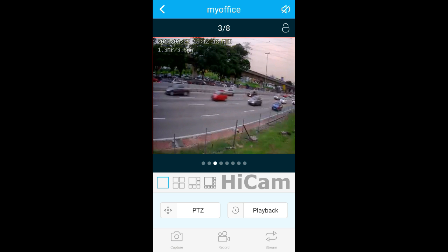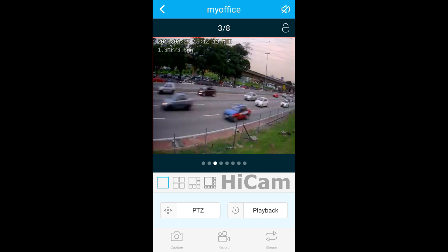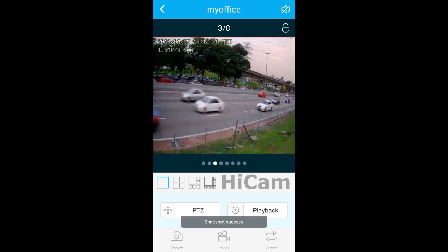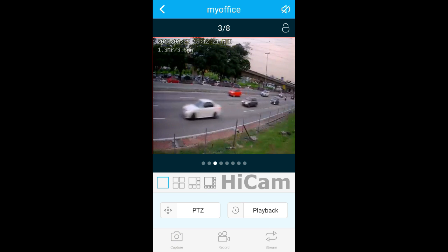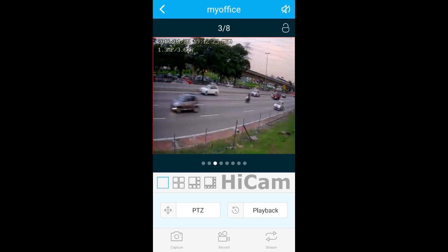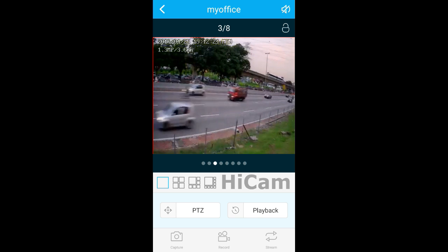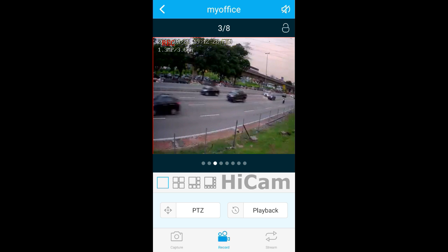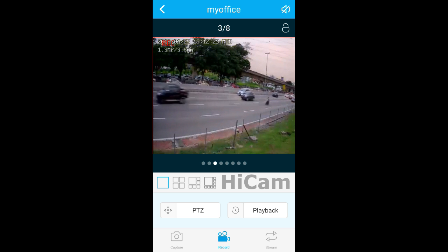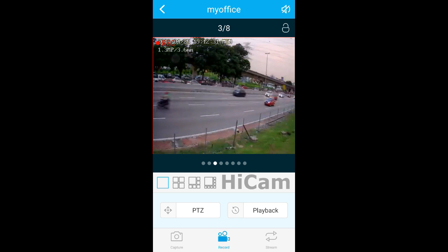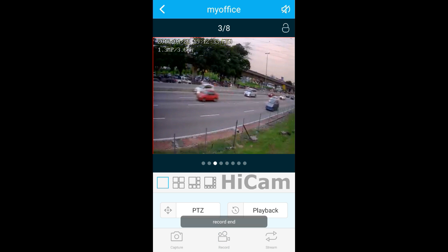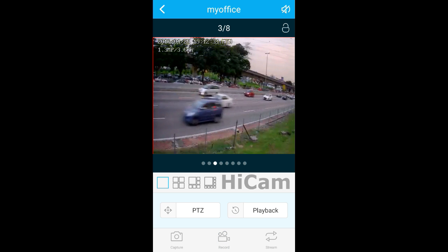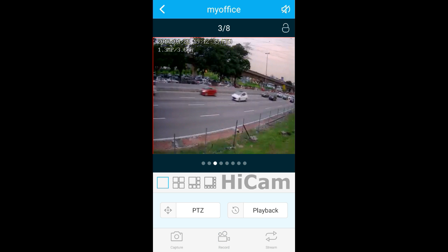Besides, we can capture the live view image. Snapshot success. We can also record video for this channel. It's recording. You can stop the recording.